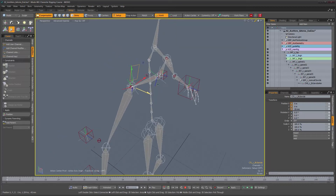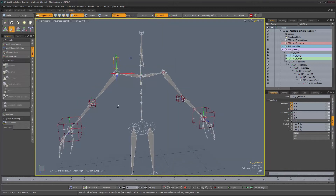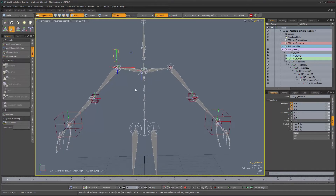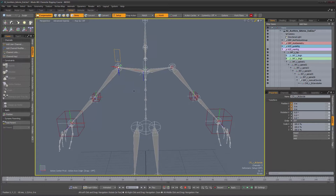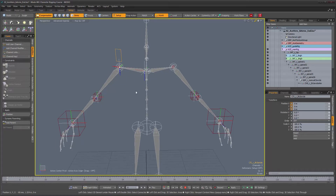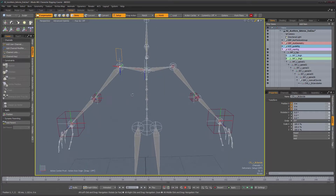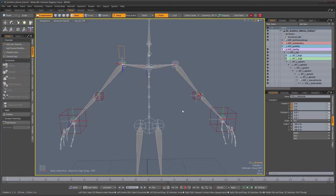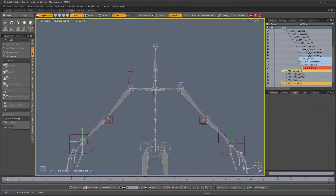There we go — now we have a nice control for our clavicle. You can also use it to rotate the clavicle forward and backward. We're done with the clavicle manual side. You can take care of the other side, and in the next video we'll see how to create an auto clavicle behavior — where the clavicle rotates following the arm's motion.